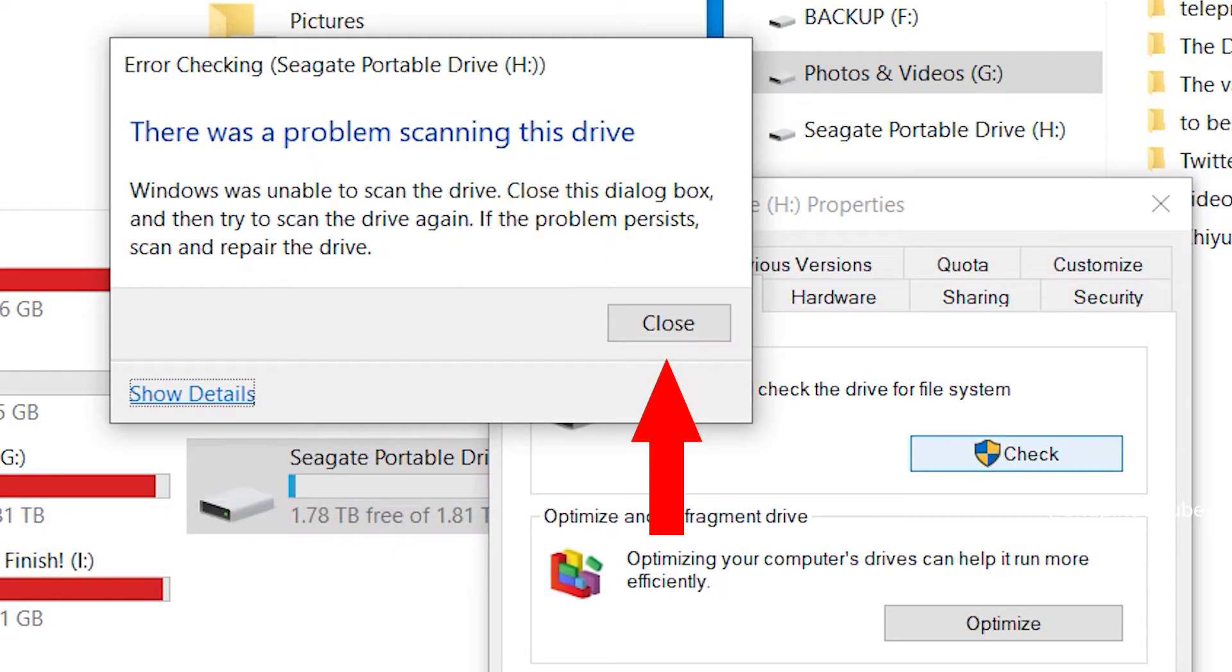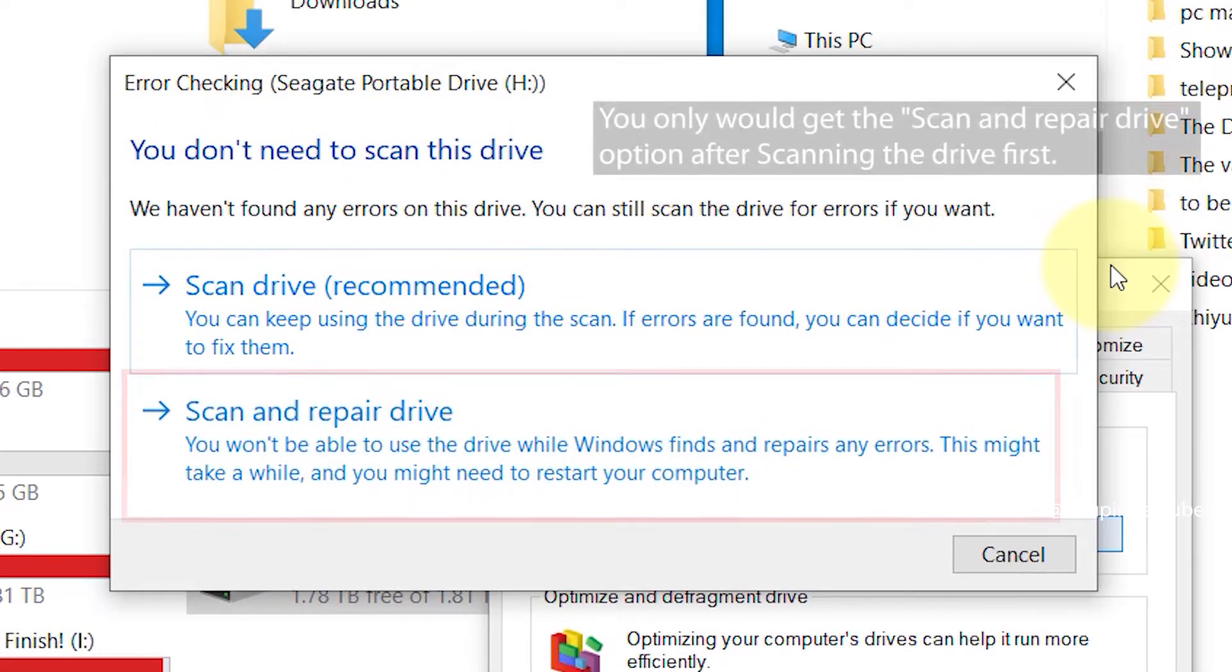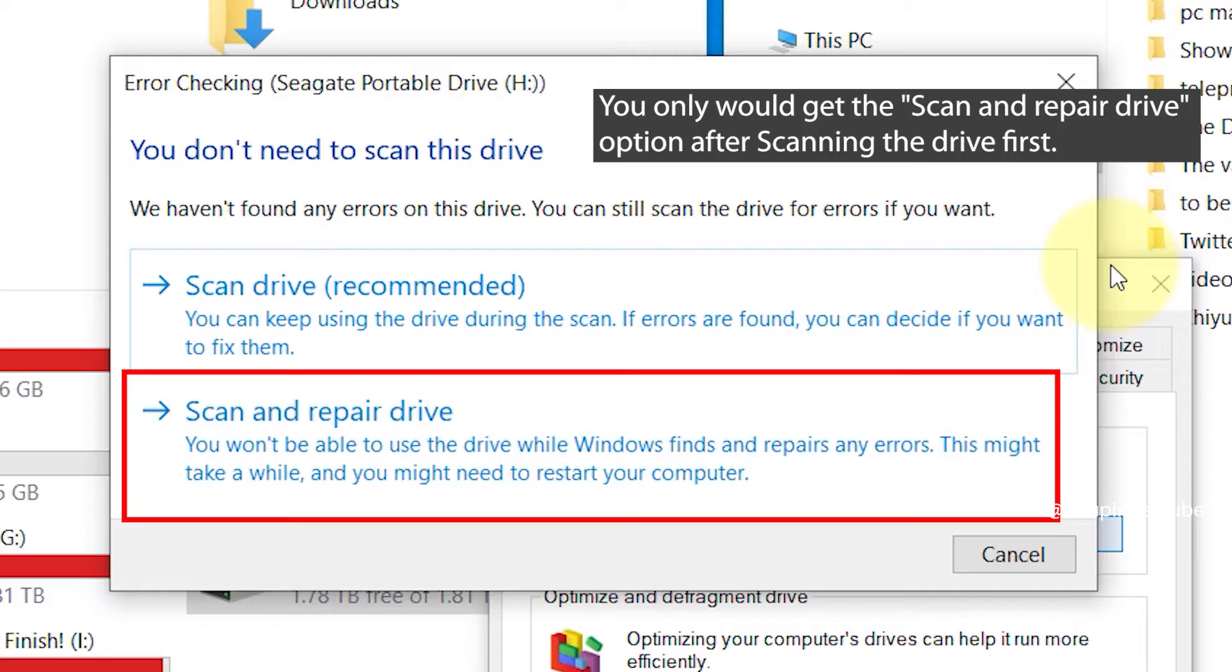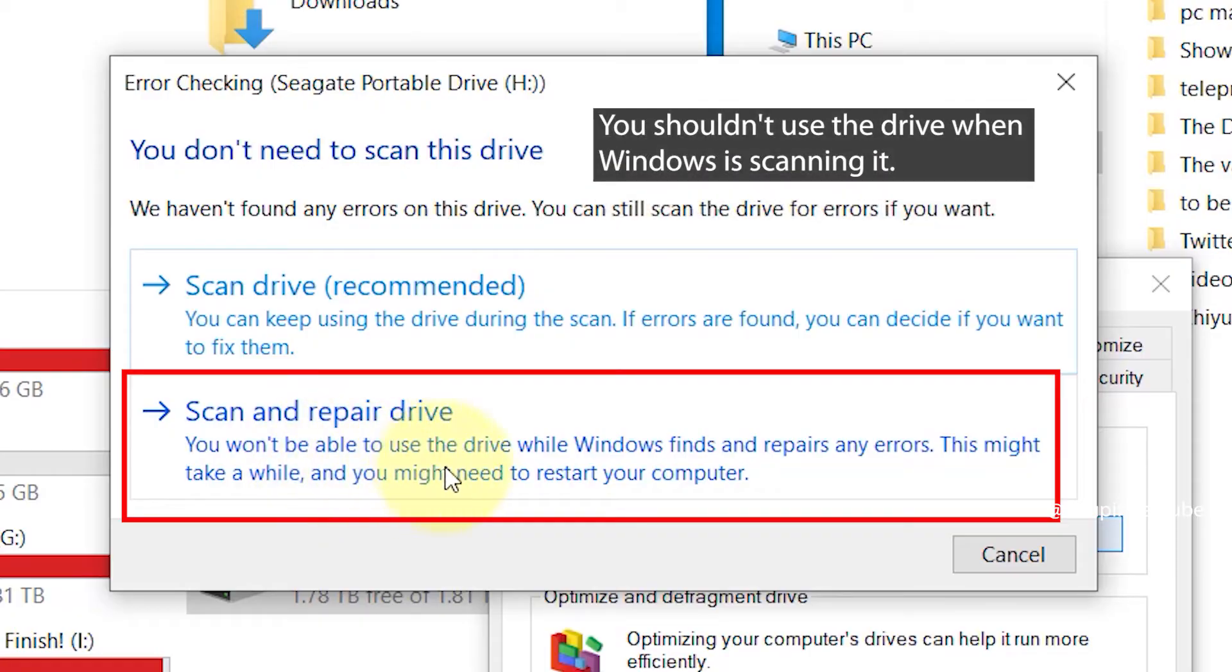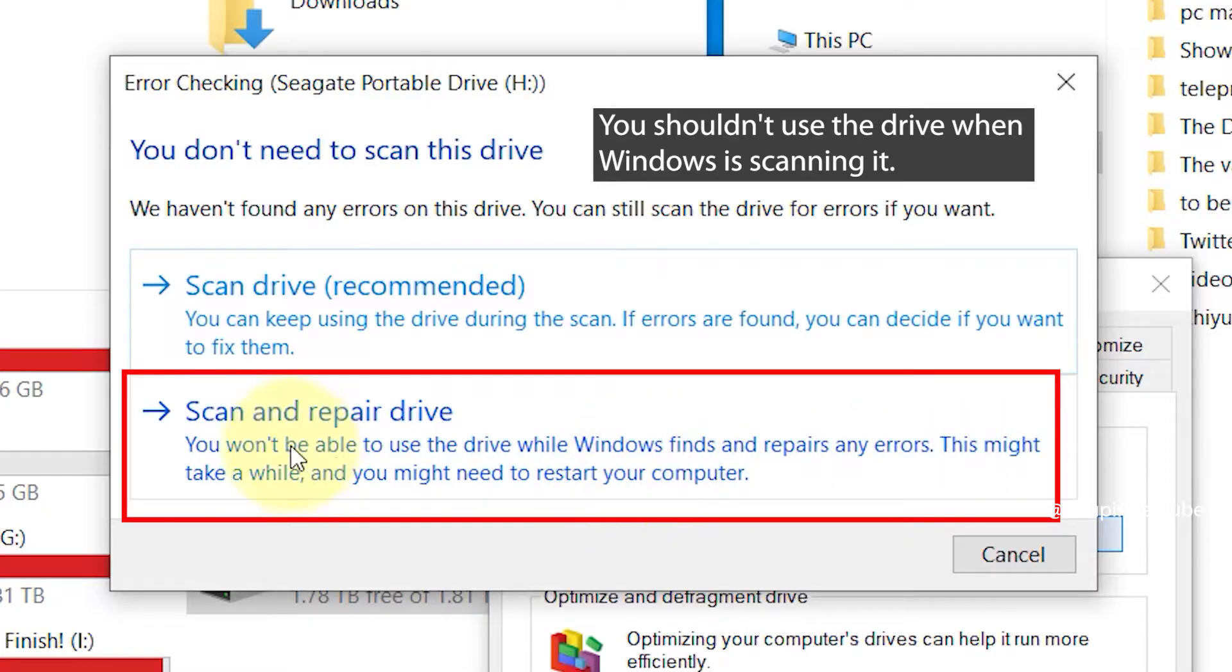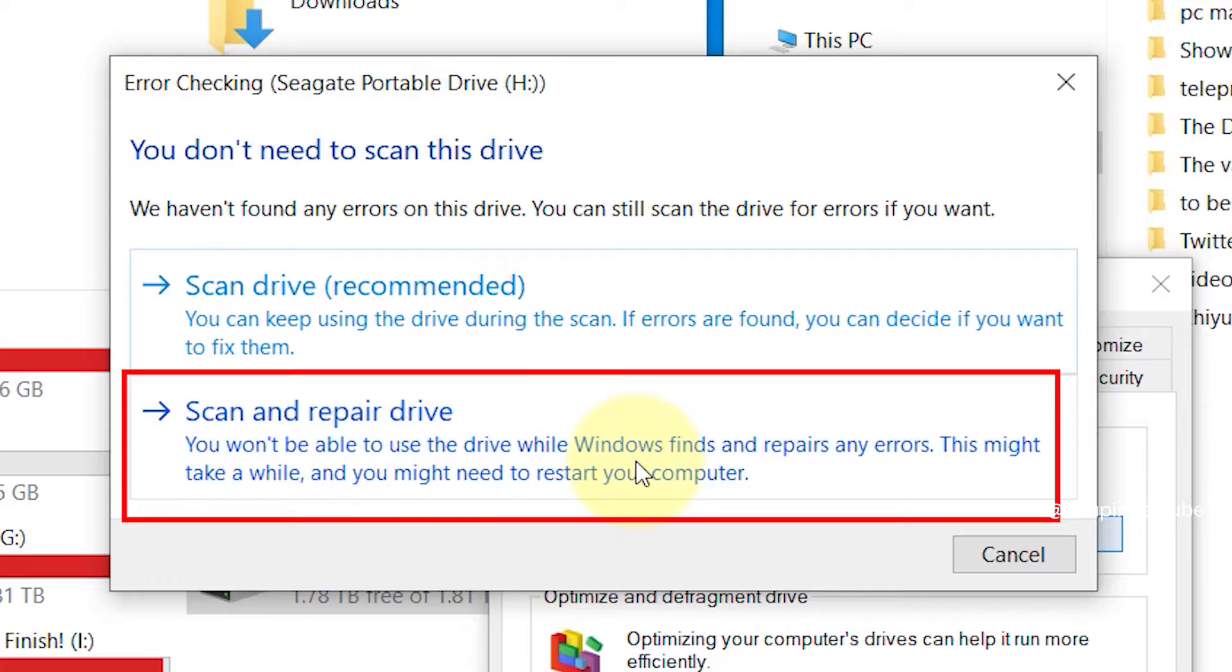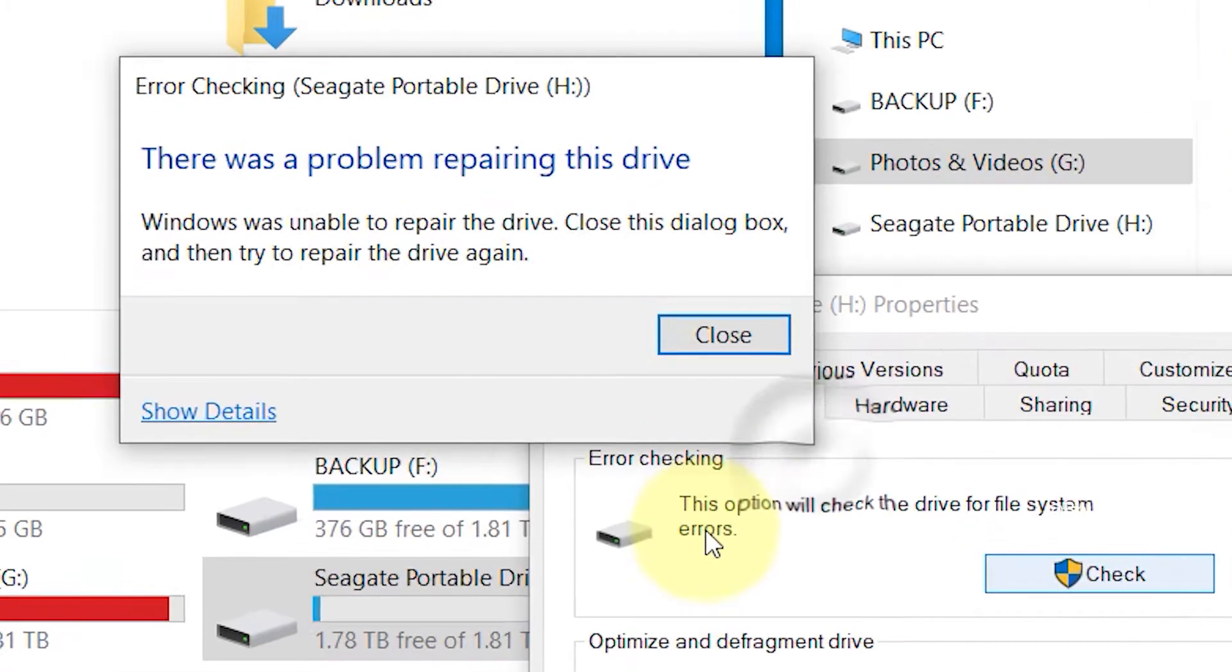It says it can't scan the drive, but now if you close this by clicking on close, it will give you another option called scan and repair drive. Important to note that you won't be able to use the drive while Windows finds and repairs any errors. This might take a while and you might need to restart your computer. After clicking scan and repair drive, don't use your computer and let it scan and repair any errors. I click on it.